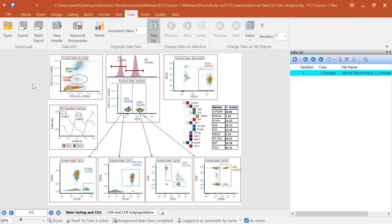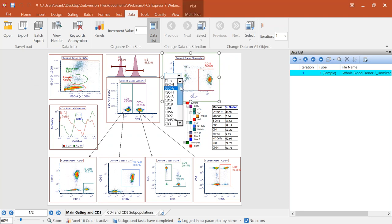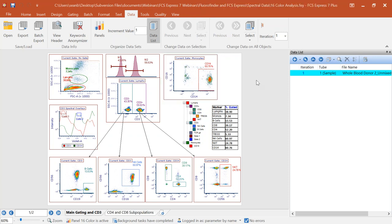The spectral data set we're going to work with today, if we look at the header for this data file, you can see it's from a Cytek Aurora. One of the most important things you're probably thinking is — this just looks like regular flow cytometry data. And it is. One of the really nice things about working with instruments like the Cytek Aurora is that the data is still going to look like you've always known it in classical flow cytometry.